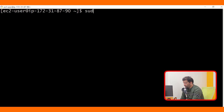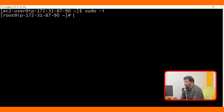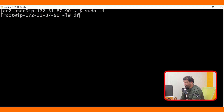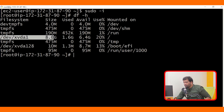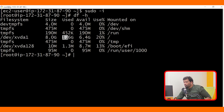Clear the terminal and run sudo -i to get root access. To check what the disk size is, we need to run df -h. You are able to see the disk size is 8 GB. 1 GB is already used and you have 6.4 GB free.